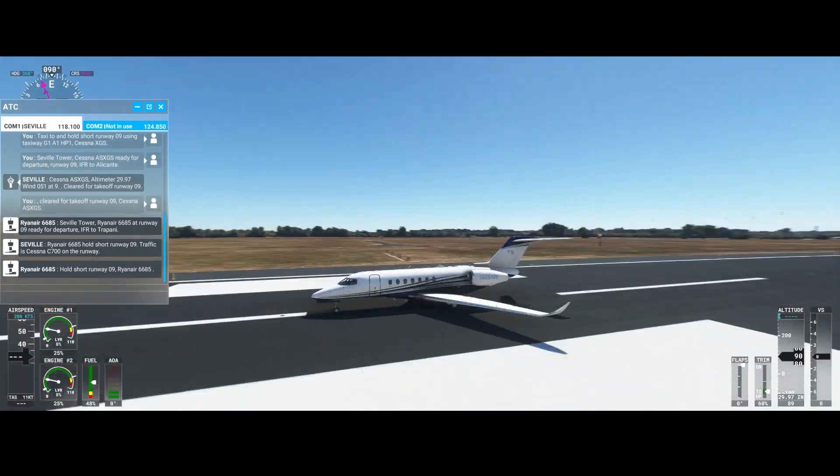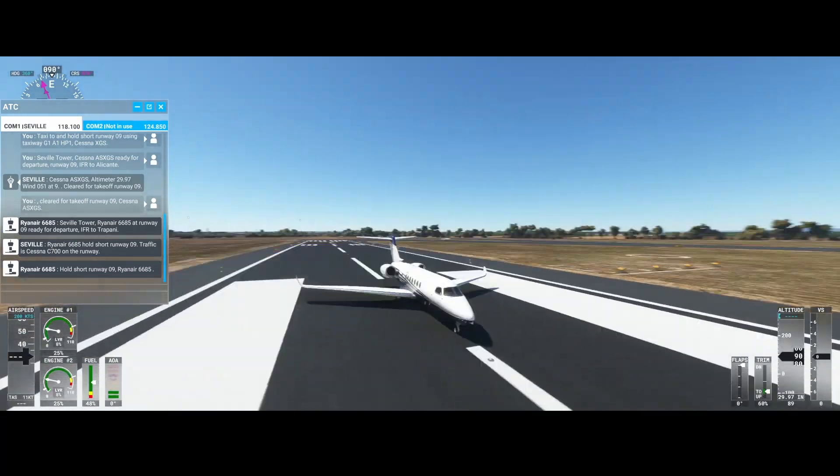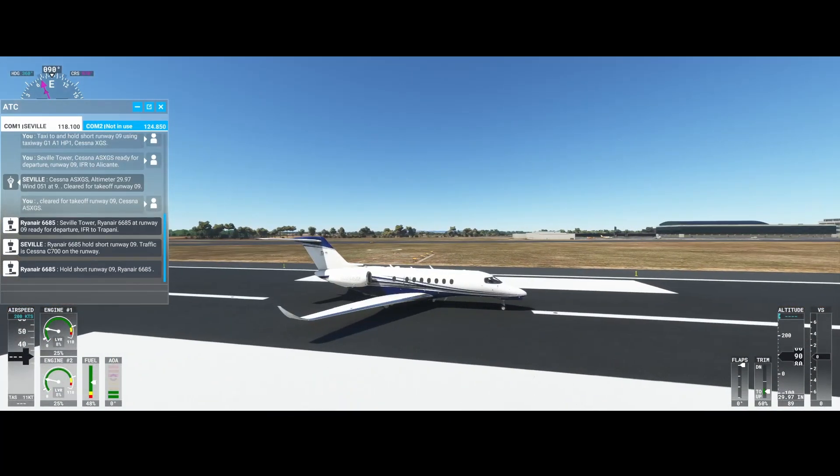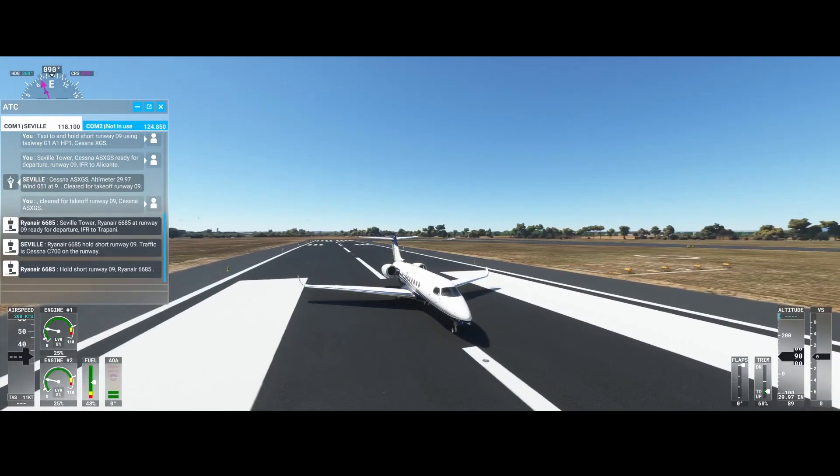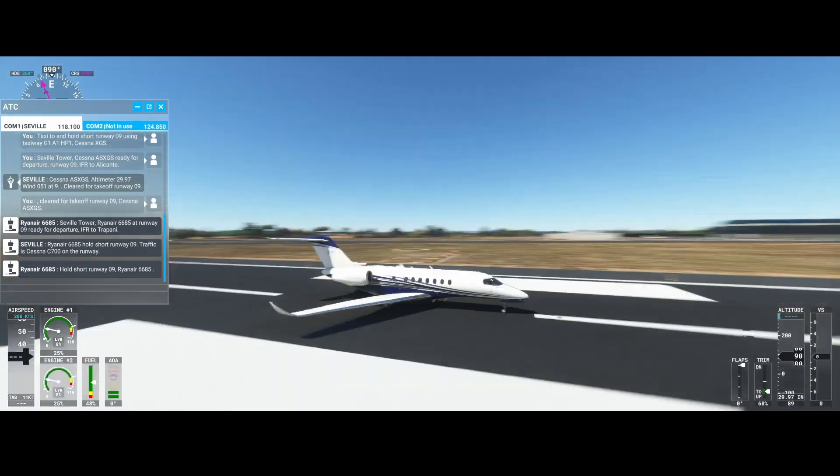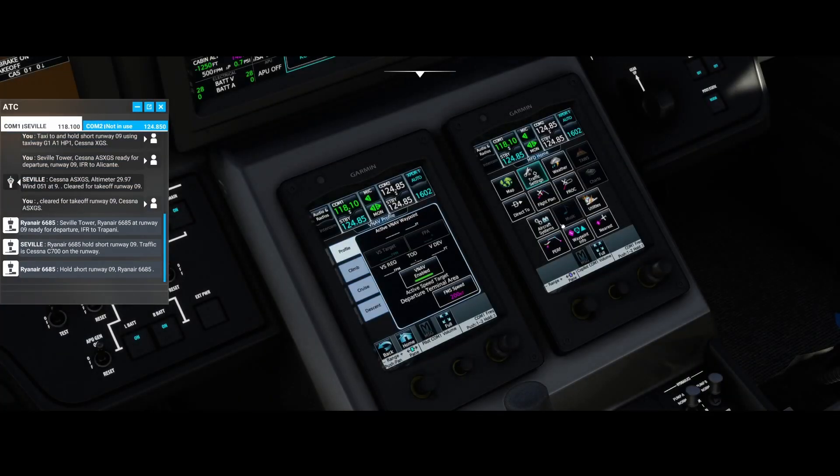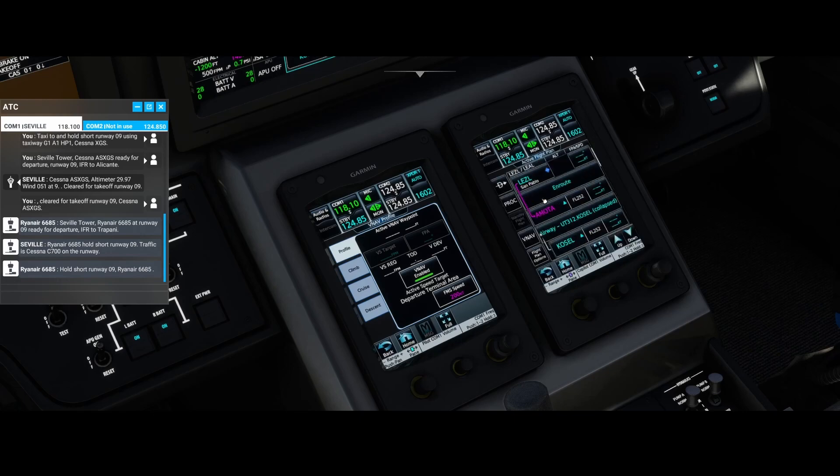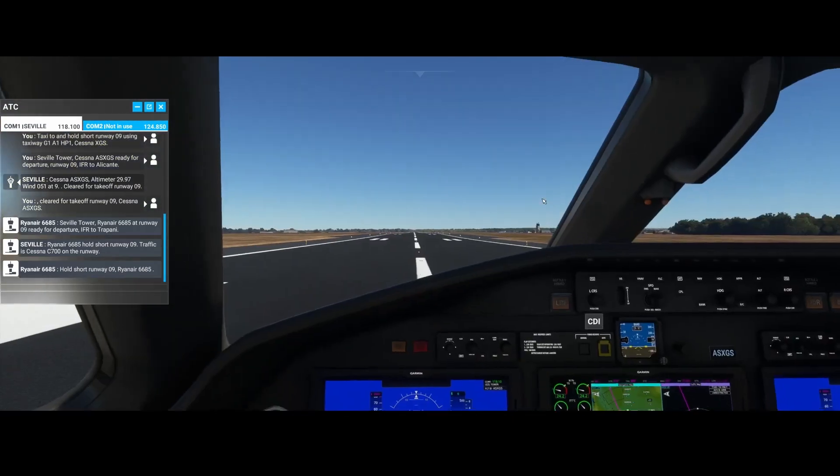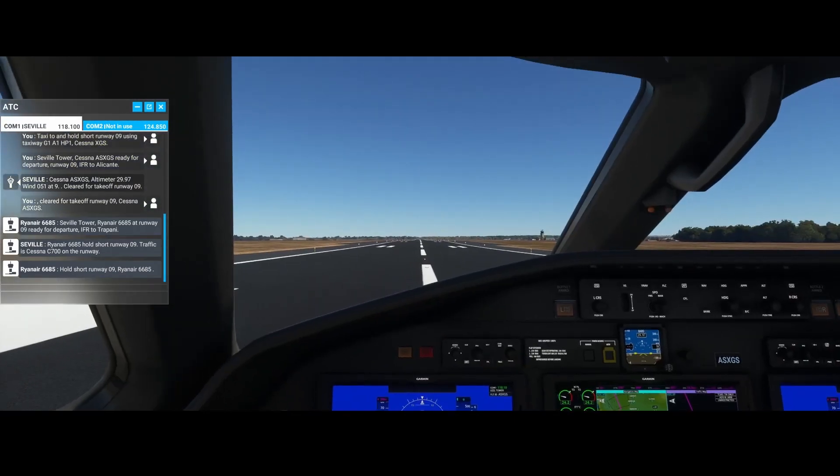So let's take off. I'm going to open a flight map over here. I'm going to reset the view. I'm going to drop the flaps a bit, and then I'm going to increase the speed.